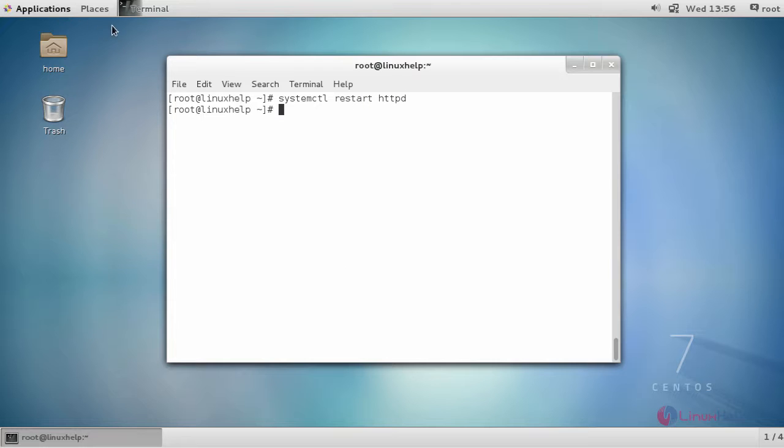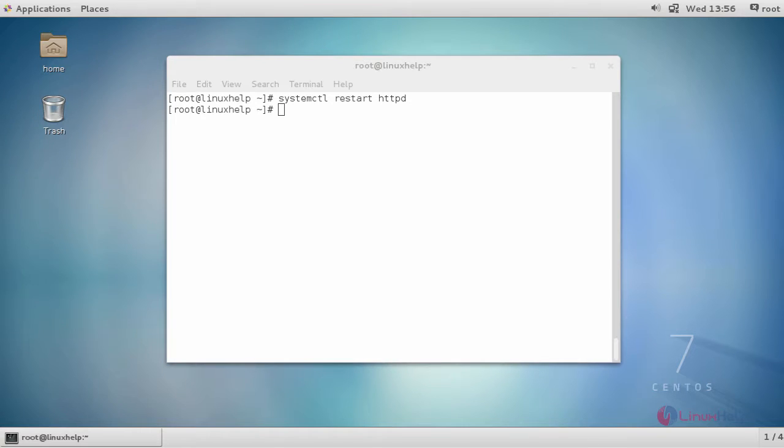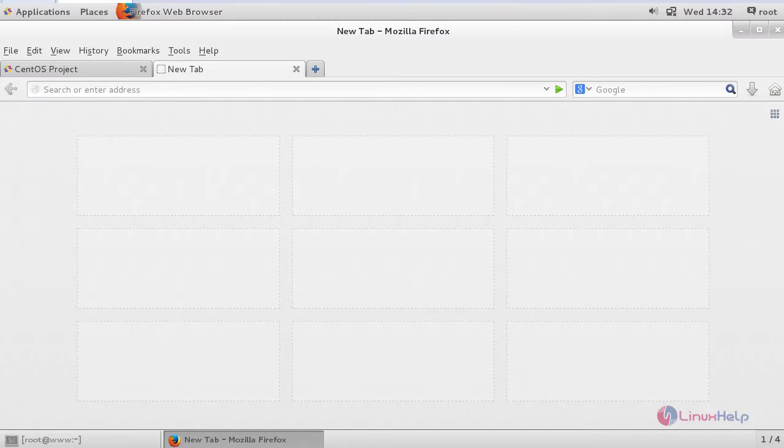After which, switch to your browser. After opening up your browser, enter the following URL.